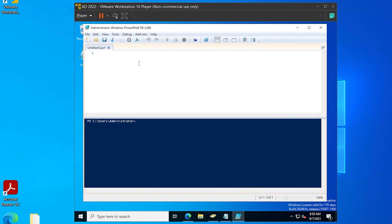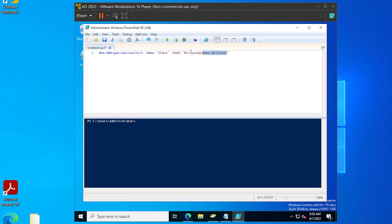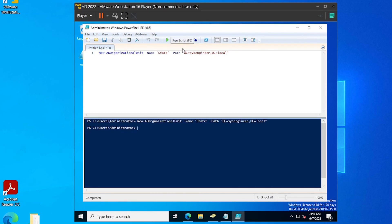This line of code here is going to create a new organizational unit. This one is going to be named State, and this is the path that I want it in. I'm going to go ahead and click Run at the top.